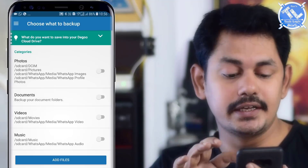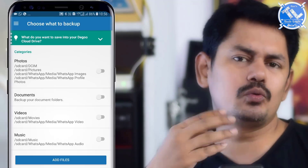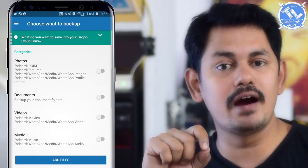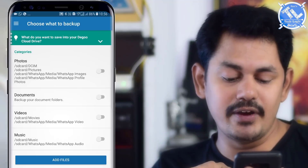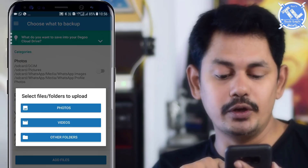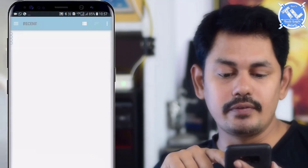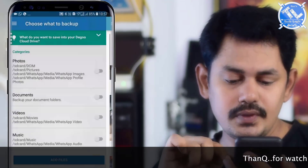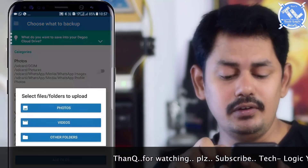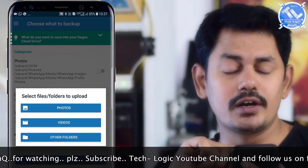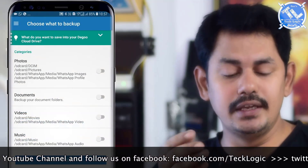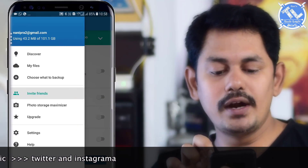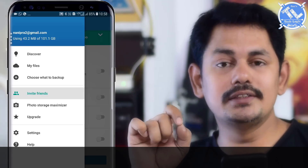We can upload documents, videos, and photos from our mobile. Now I will show how to upload. You will see options to upload videos, photos, and other folders. We can click and upload to the drive. The current usage is 43.2 MB and total storage is 101 GB.